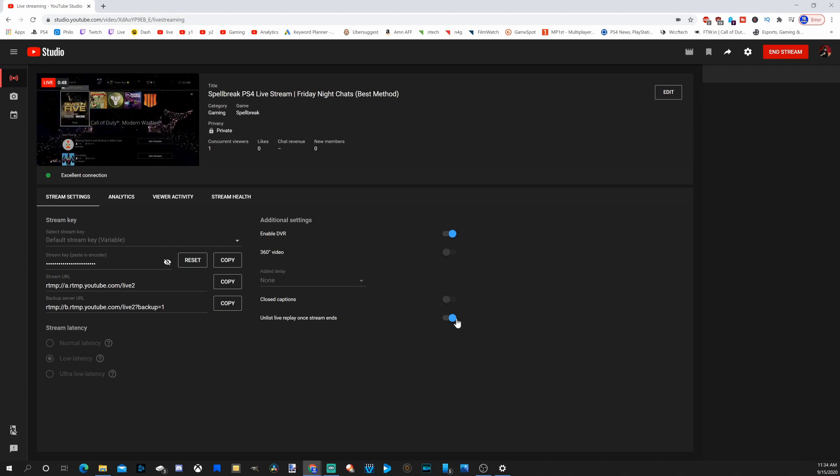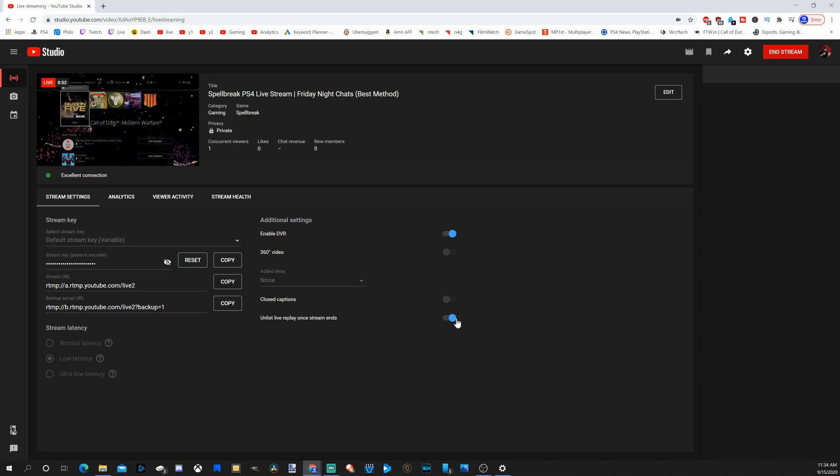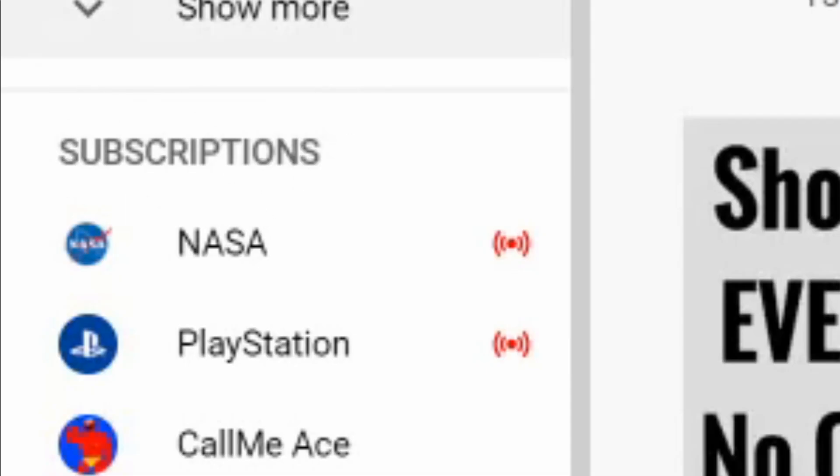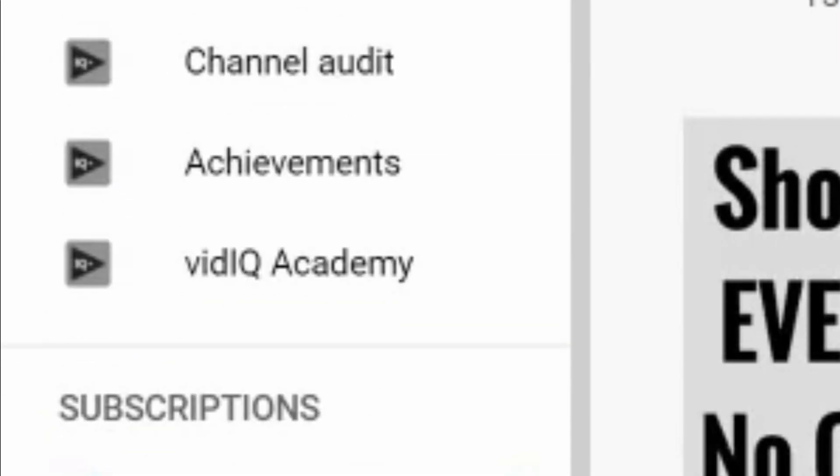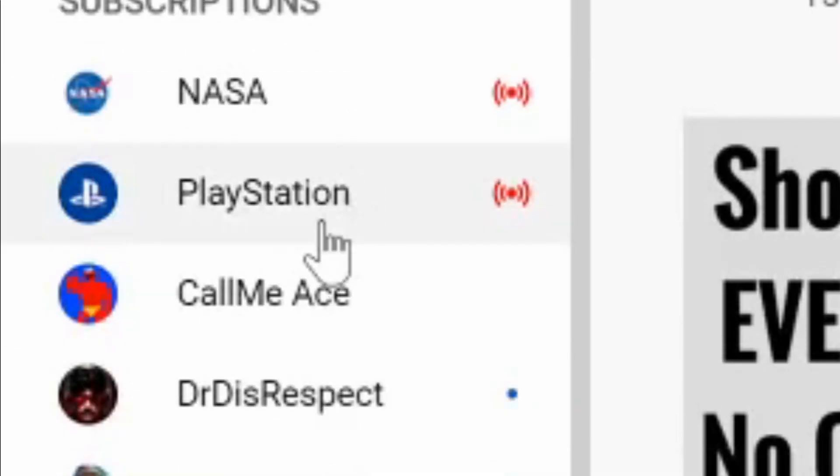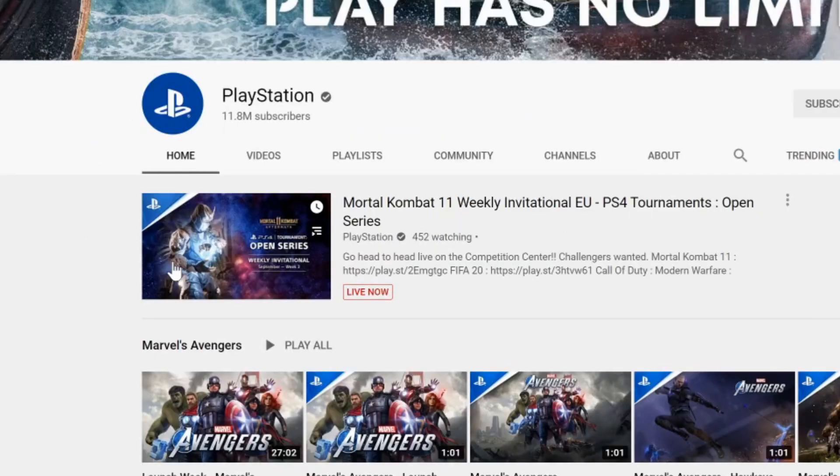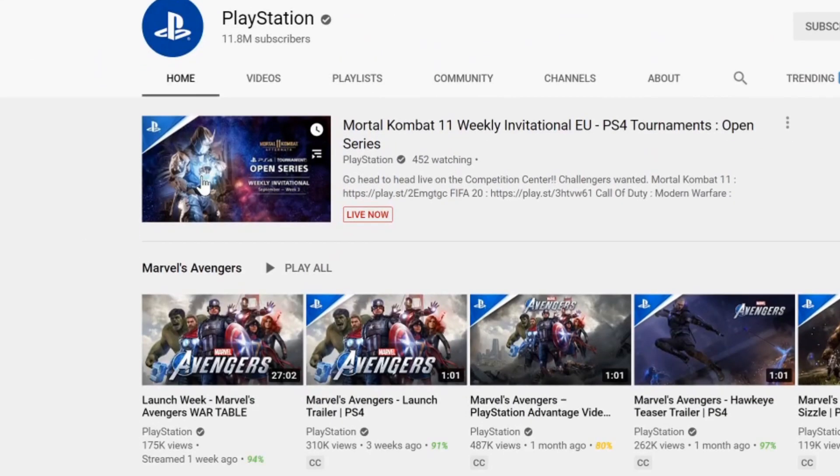Whereas your live streams, they'll have to find you under the left-hand side of the screen in the pop-down window under the subscription section. Like right here, you can see NASA and PlayStation are live streaming. Then you go to their page, and you can see they're live streaming right now. That's how they can find you live streaming.